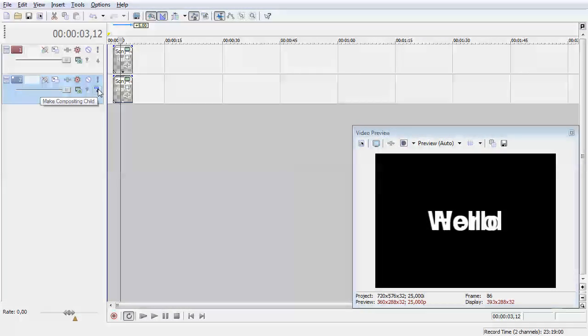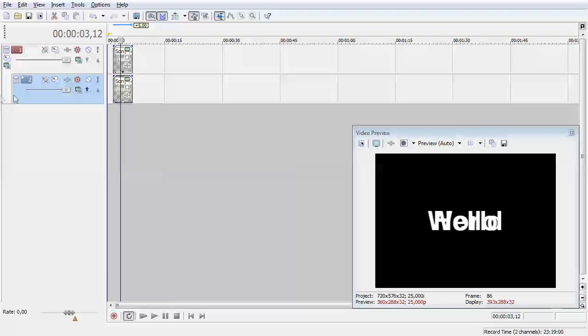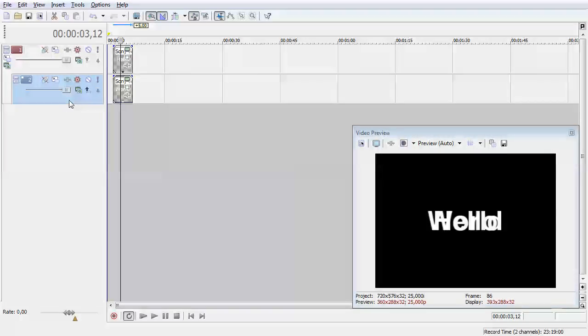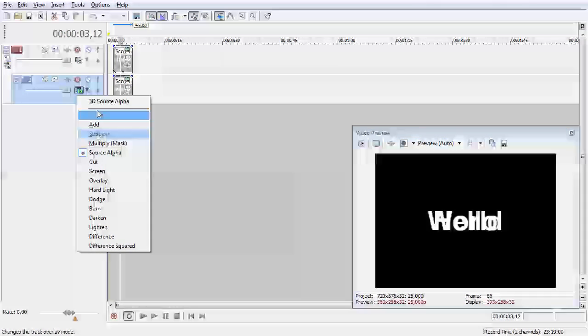Okay I'm gonna use this button here, make compositing child. You can see this jump here and see a few icons appear. Okay what we want to do is create a 3D source alpha. Normal source alpha is standard and just gives alpha background.